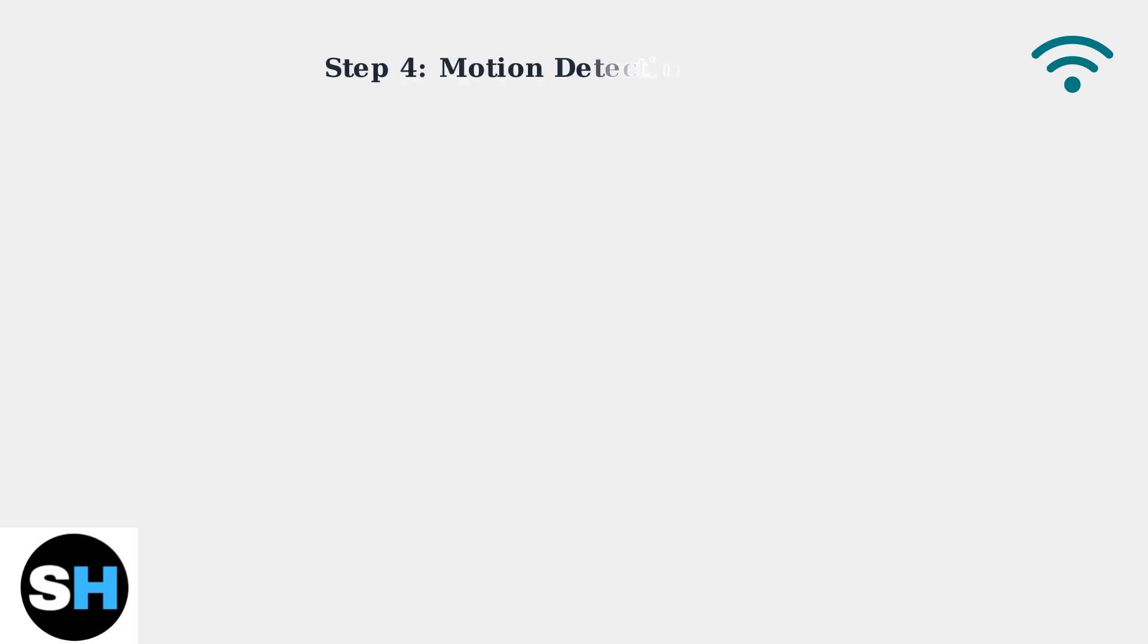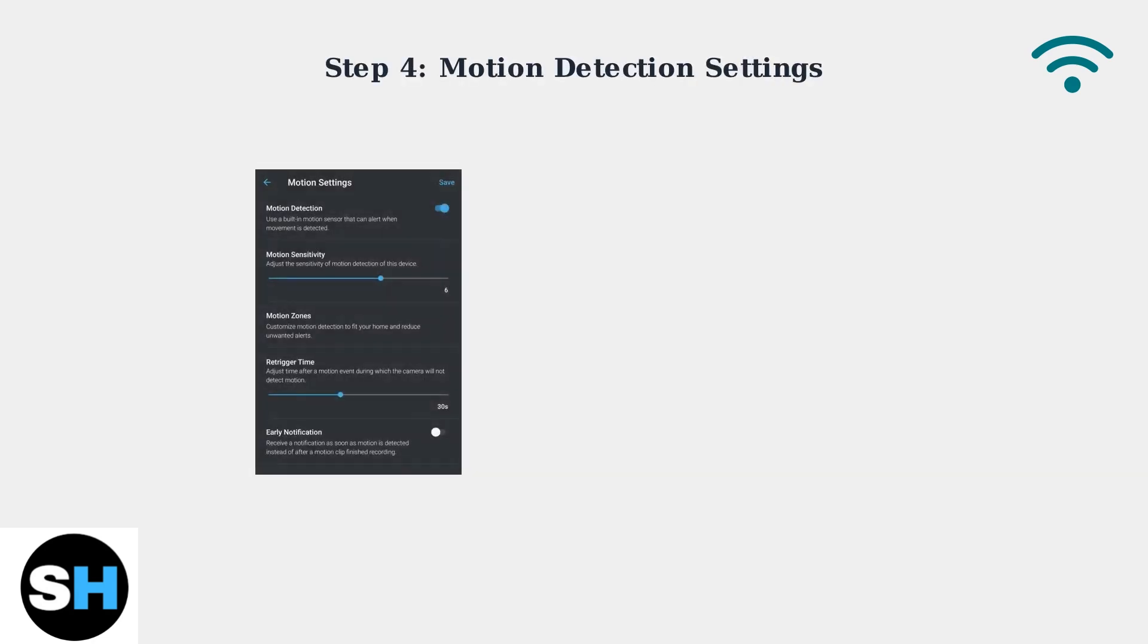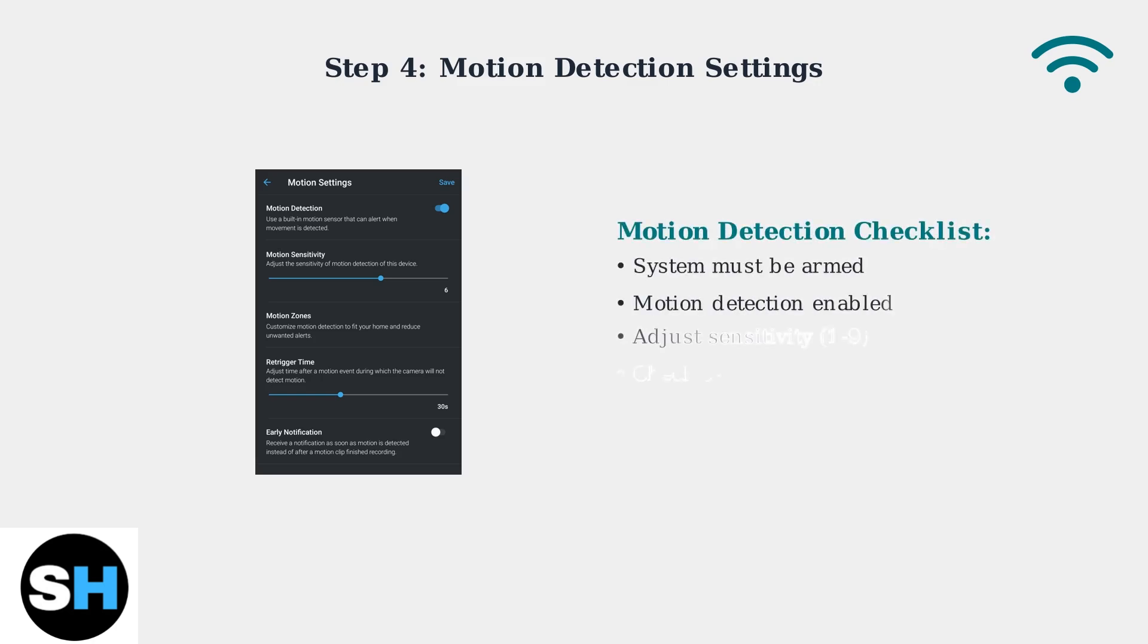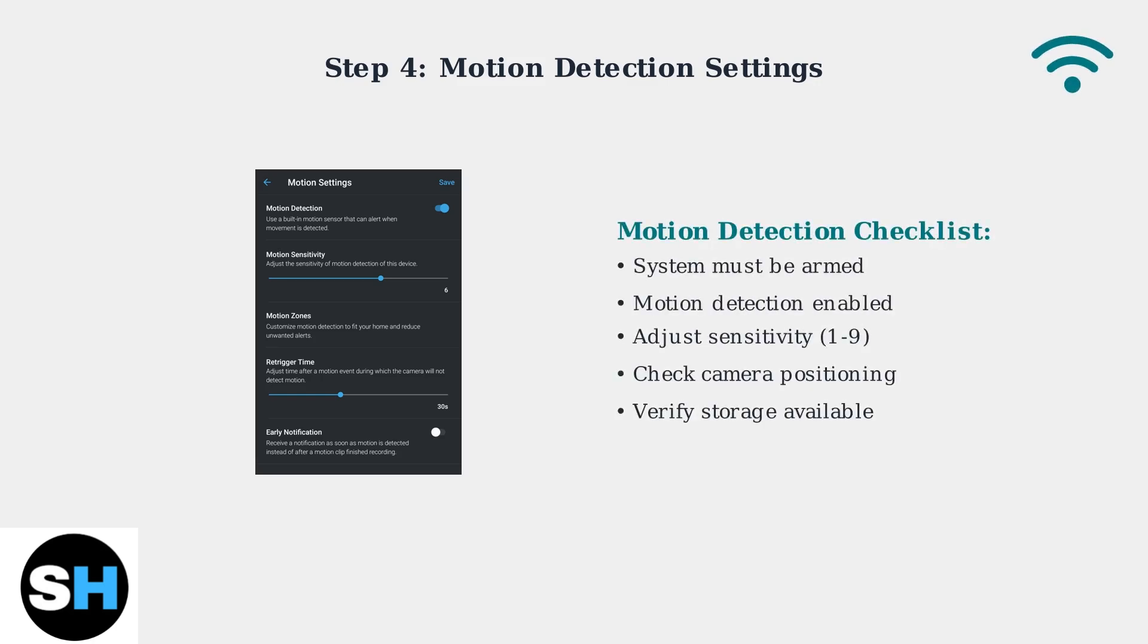Verify that motion detection is properly enabled and configured. Incorrect motion settings can make it seem like your camera isn't working, when it's actually just not detecting motion as expected.